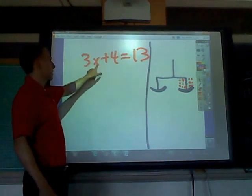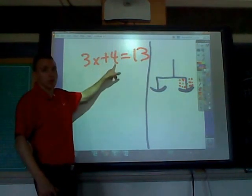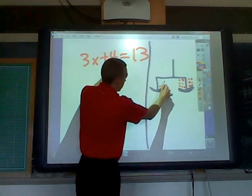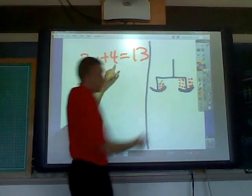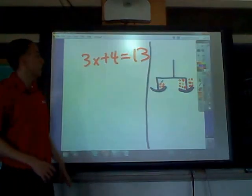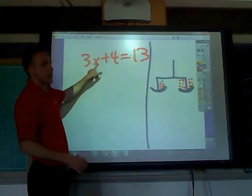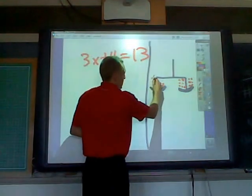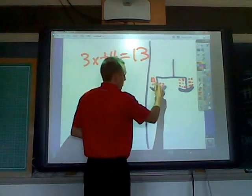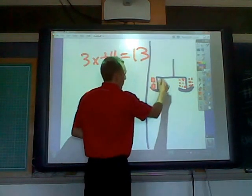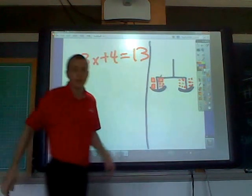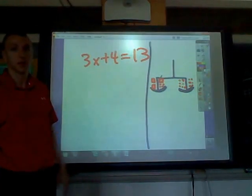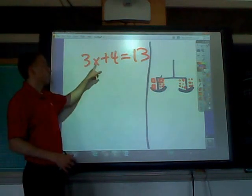On the other side we have 3 times x plus 4, so we'll say there are 4 dots here to start. I drew 4 dots there, and now we have 3 times x — whatever x is. I'll make these a little square to represent x. How much do those little squares weigh? We have to figure that out. So 3x plus 4.